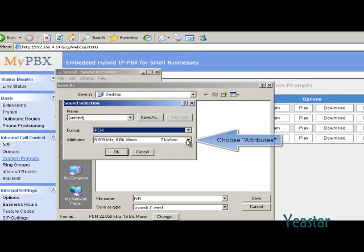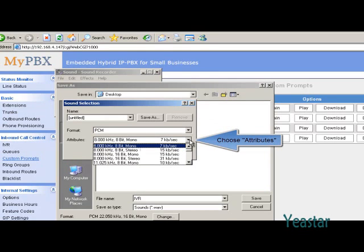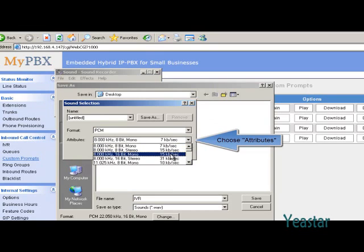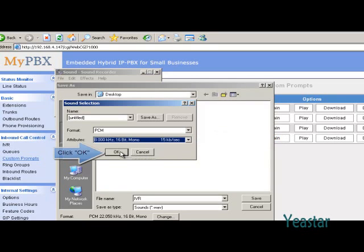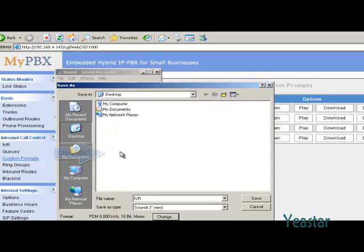Click the list of property, and choose 8kHz, 16-bit, mono, 15 kbit per second. Click Confirm and save.